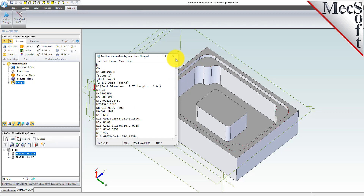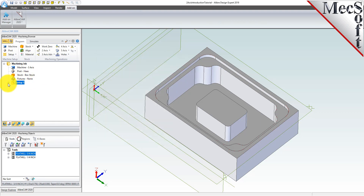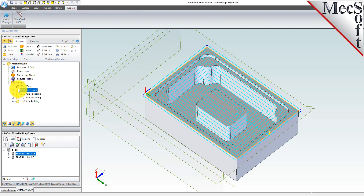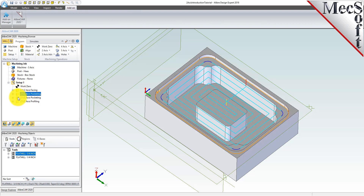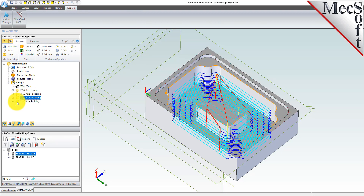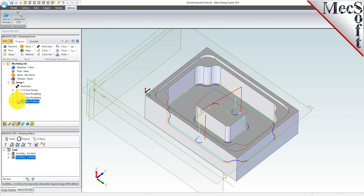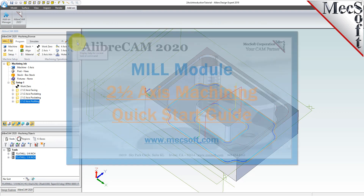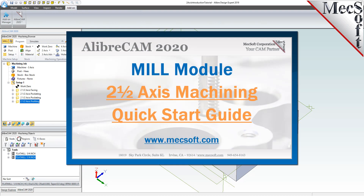This completes our introduction to two and a half axis milling with AlibreCam, brought to you by Mexsoft Corporation. For further assistance, you can visit the online help supplied with the program or visit www.mexsoft.com for additional tutorials. Thank you.